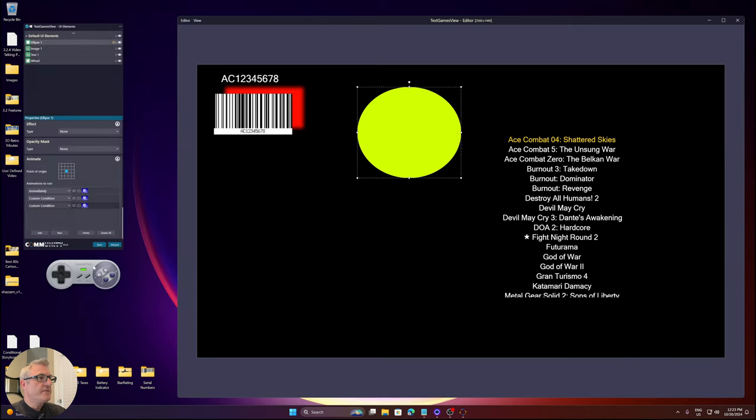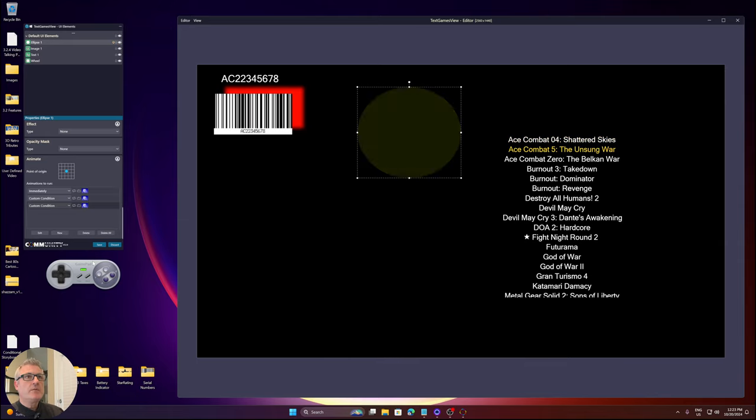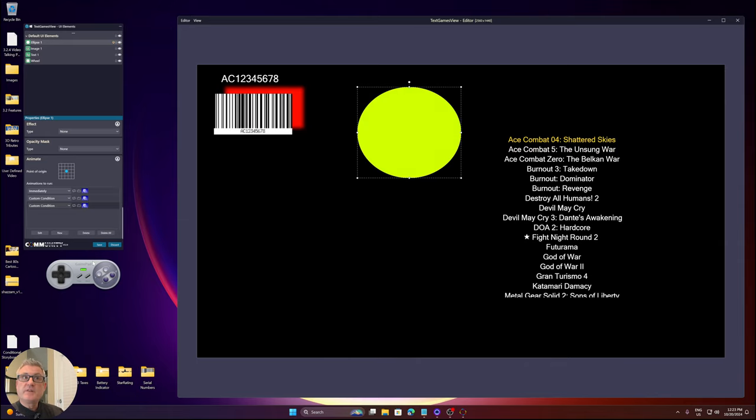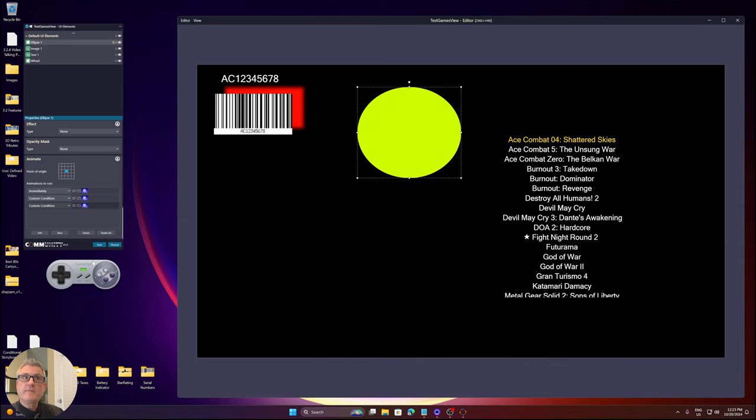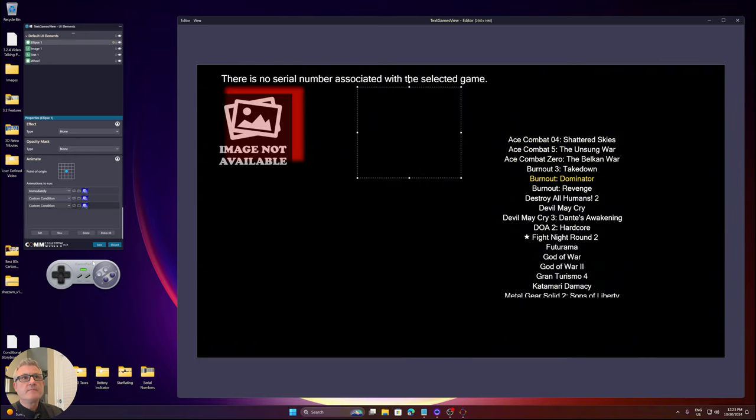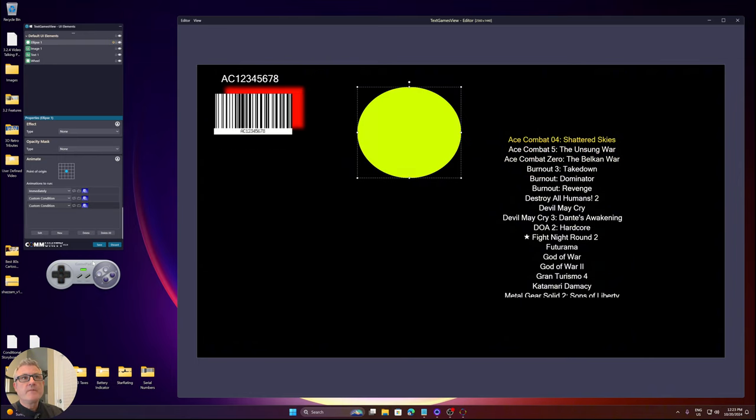Change the easing function. Again, use the virtual game pad. Go down. Fades out. Fades in. Fades out. Fades in.